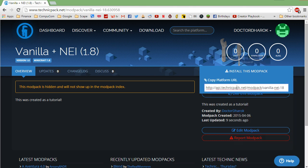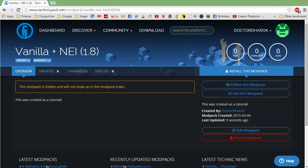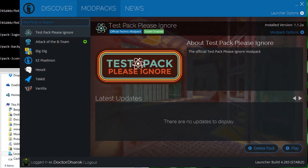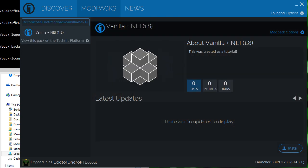We want to do one last test and install this mod pack in the Technic launcher before we let anyone else download it. Open Technic and paste in the link of your mod pack, let it install, then run the game and confirm that NEI is working.